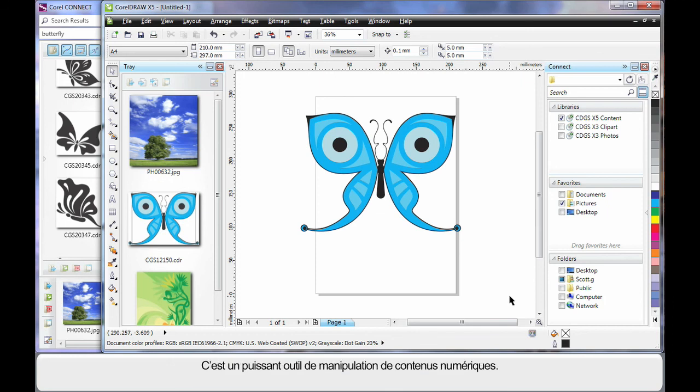Well this is a powerful way to handle your digital content. Well done Corel, I think it's a brilliant product.